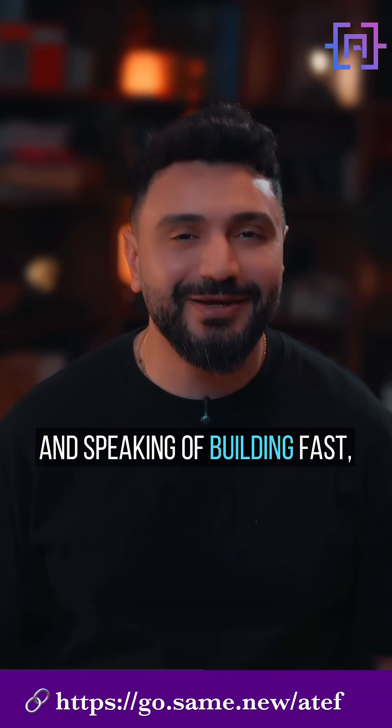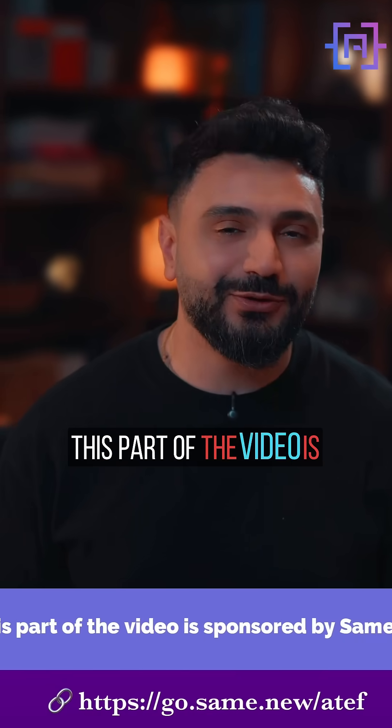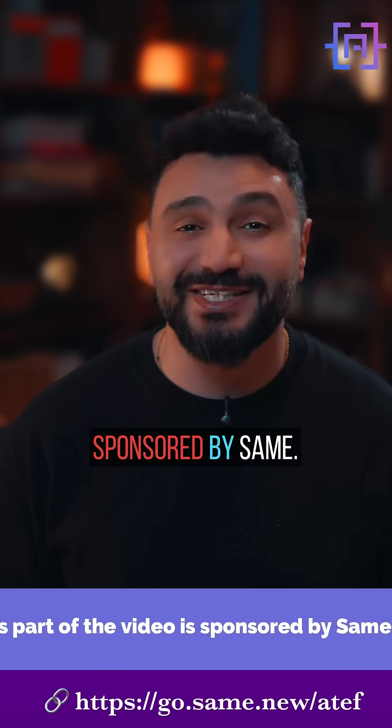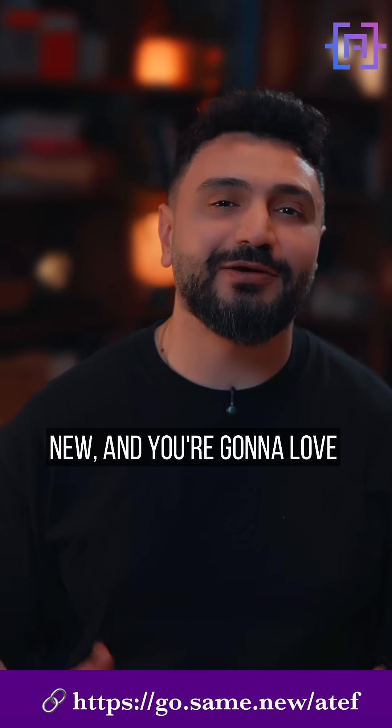And speaking of building fast, this part of the video is sponsored by same.new, and you're gonna love this.